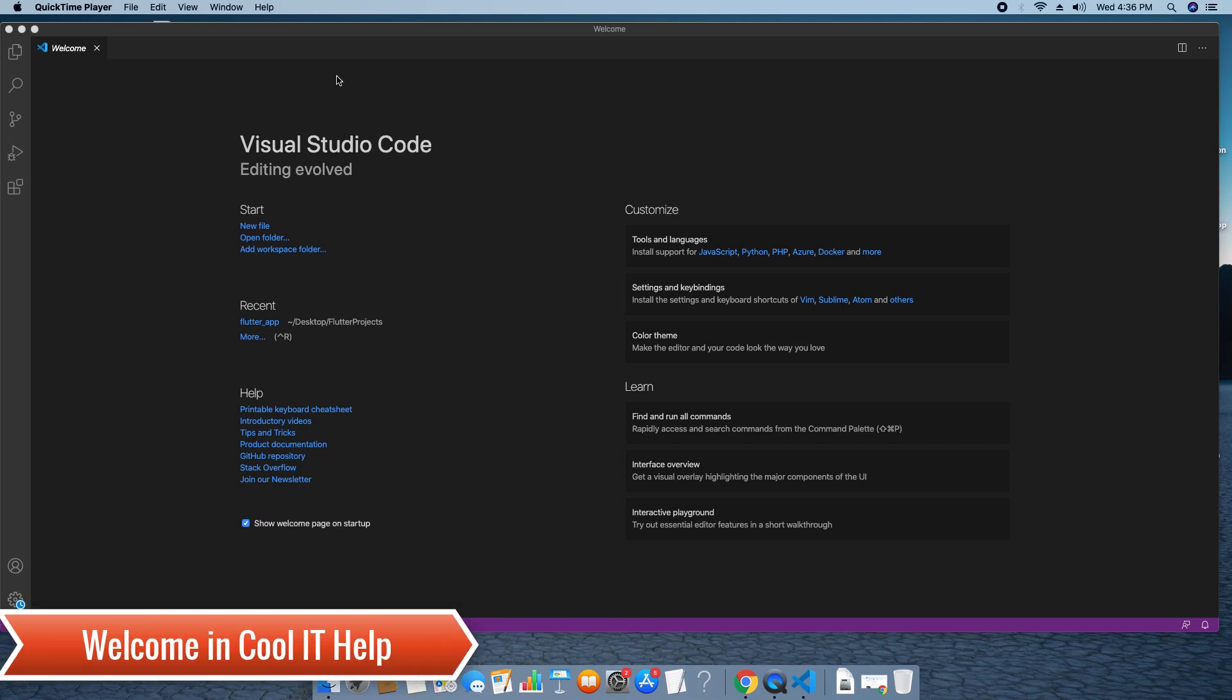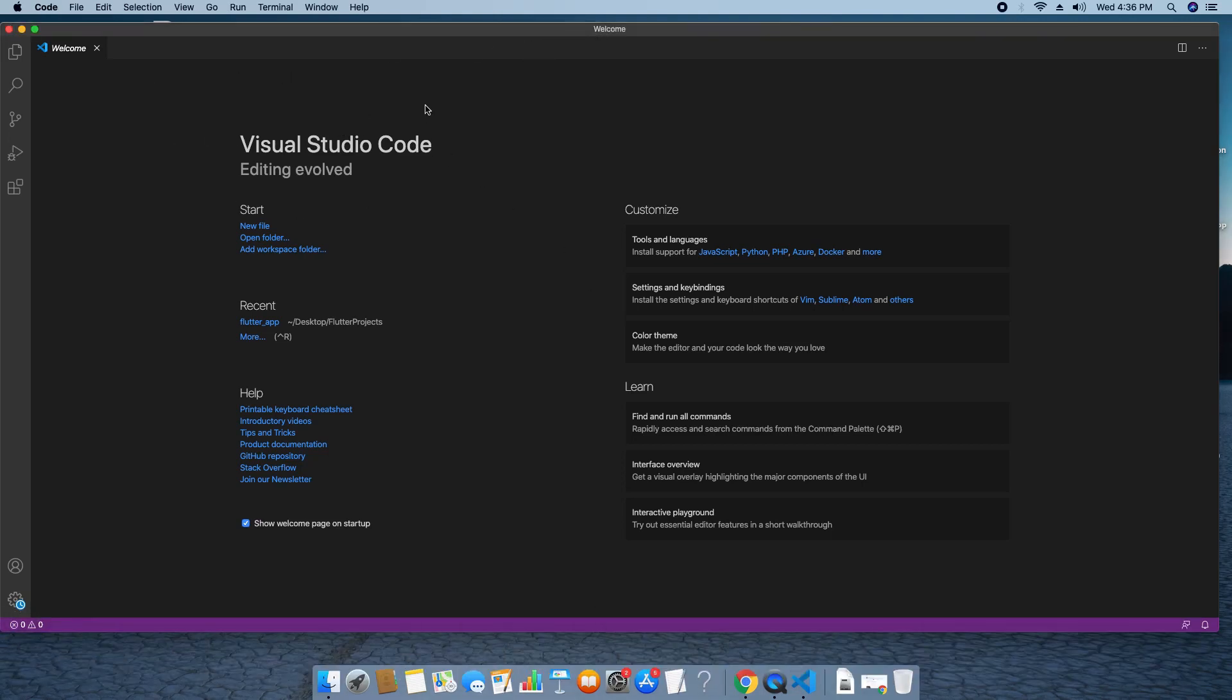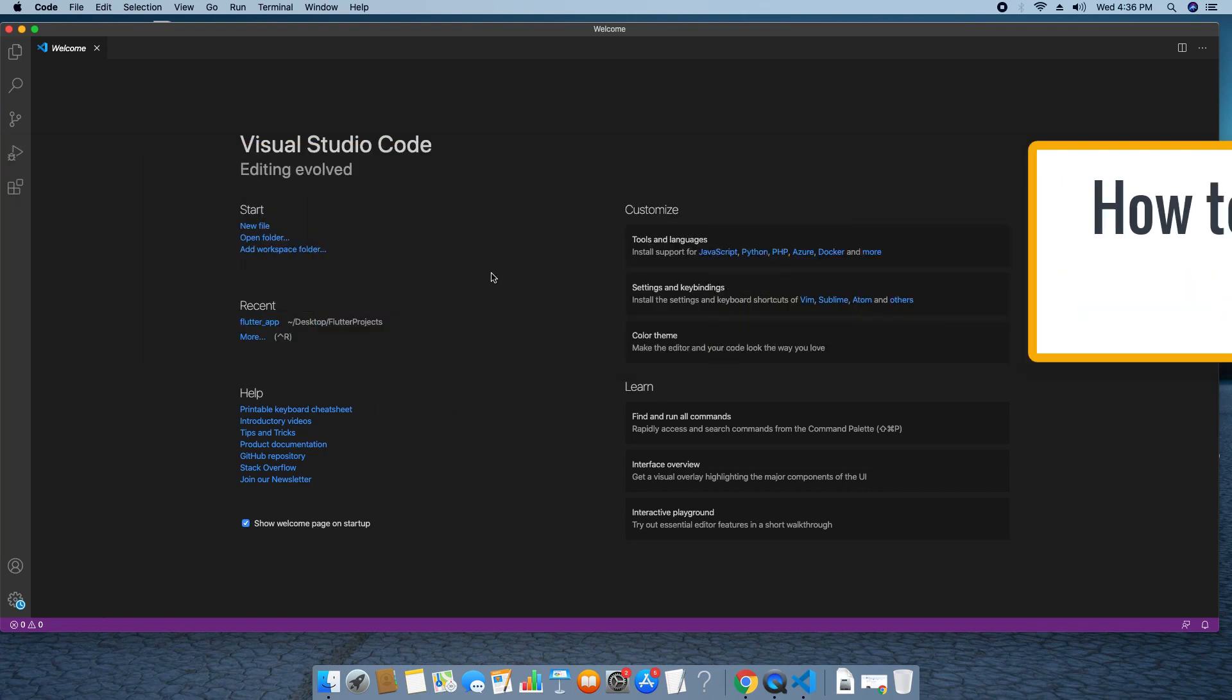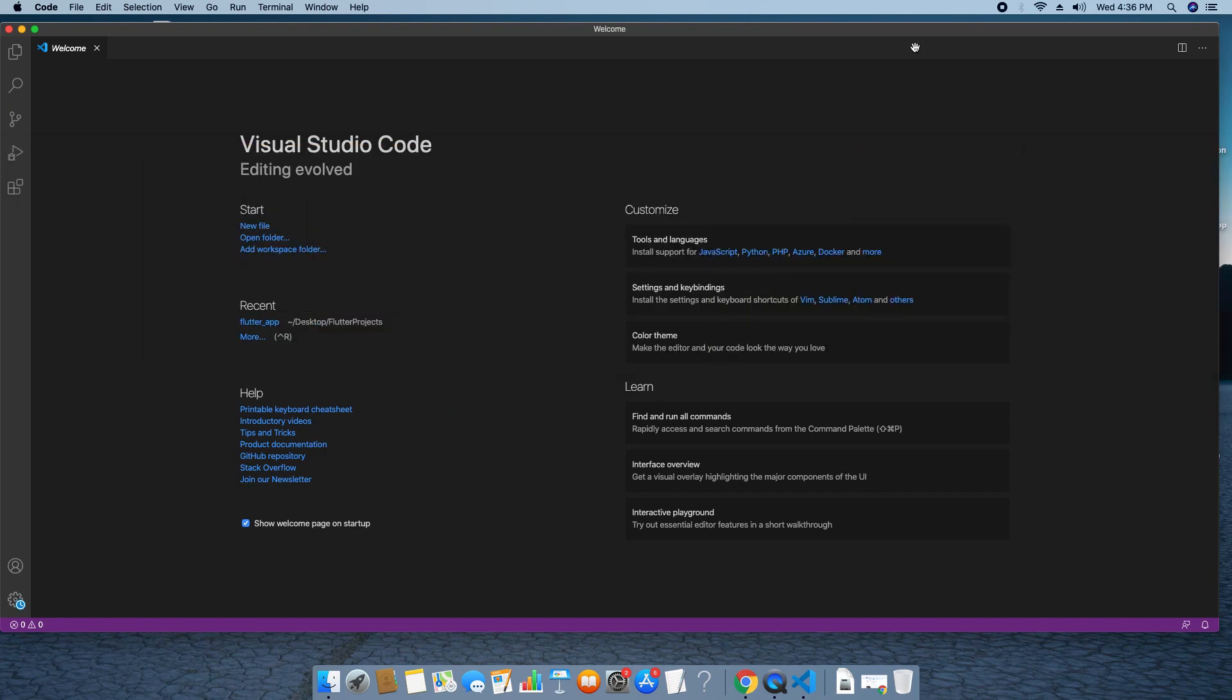Hello everyone, welcome back in Cool IT Help. The agenda of this video tutorial, we are going to run C and C++ program inside Visual Studio Code on Mac OS X Catalina. In front of you, this is a Visual Studio Code workspace.